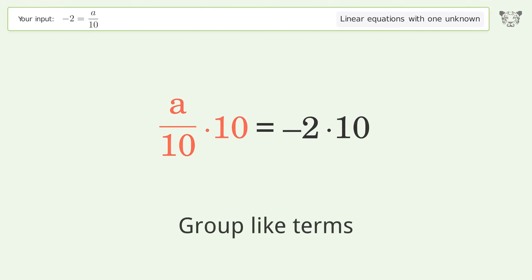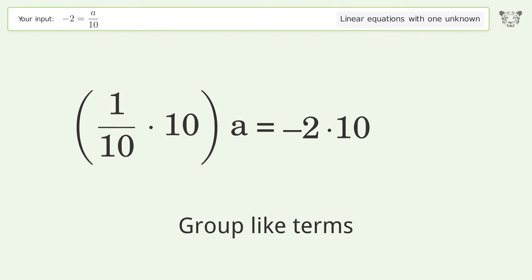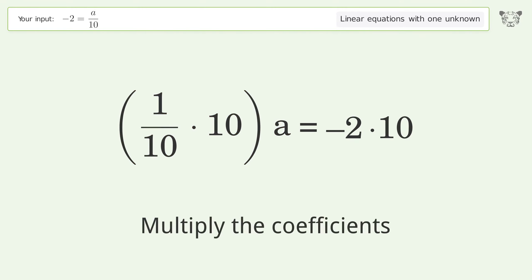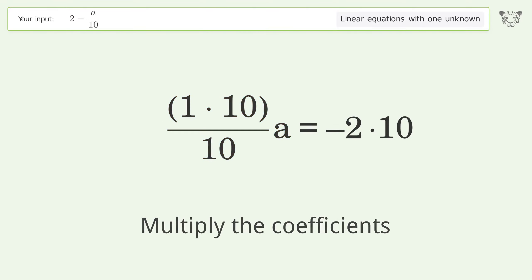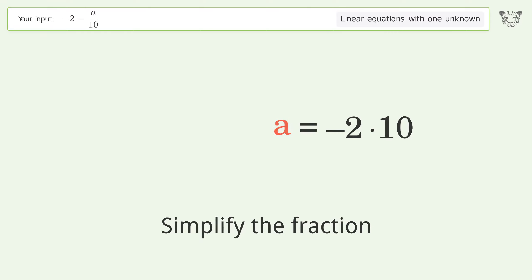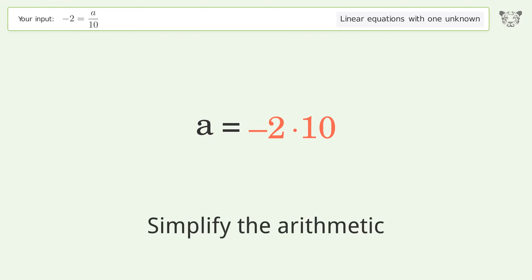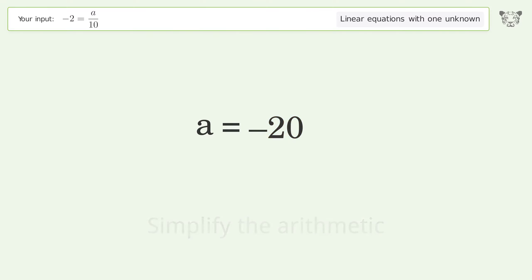Group like terms, multiply the coefficients, simplify the fraction, and simplify the arithmetic. And so the final result is a equals negative 20.